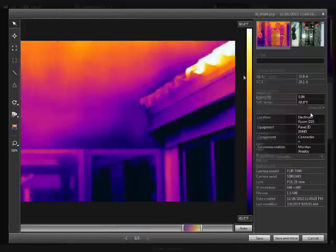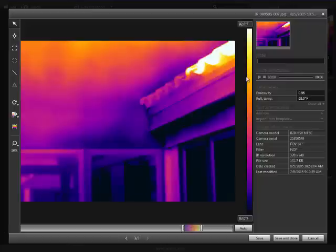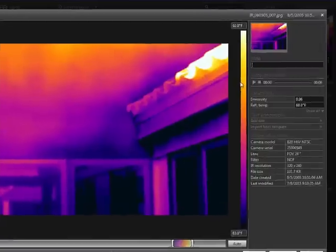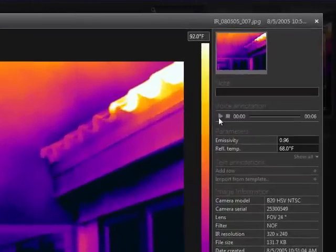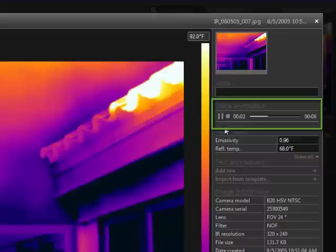Some cameras can record voice annotations using a Bluetooth headset. The voice recording can be played back using your PC speakers, and you can add notes while it is playing.